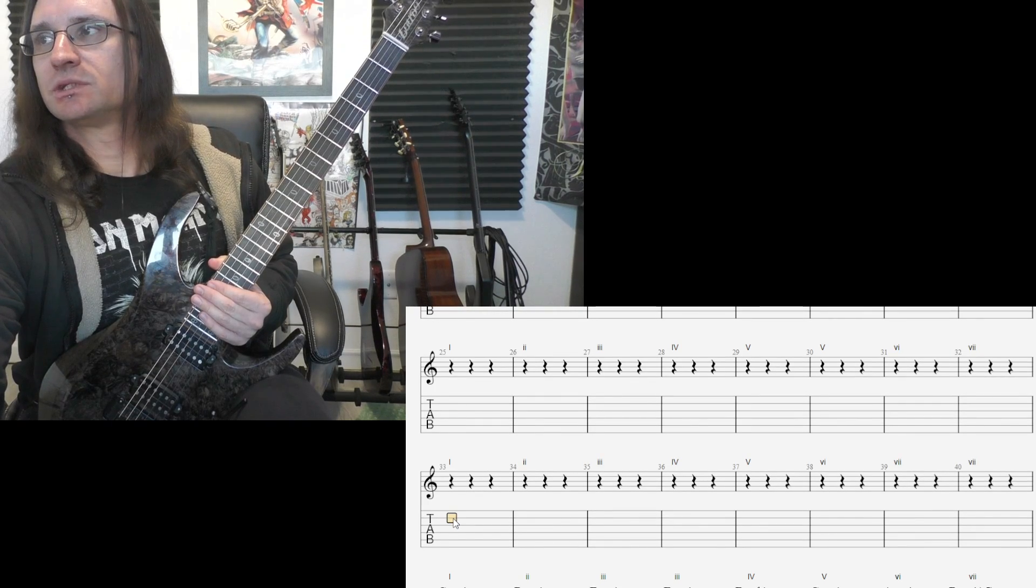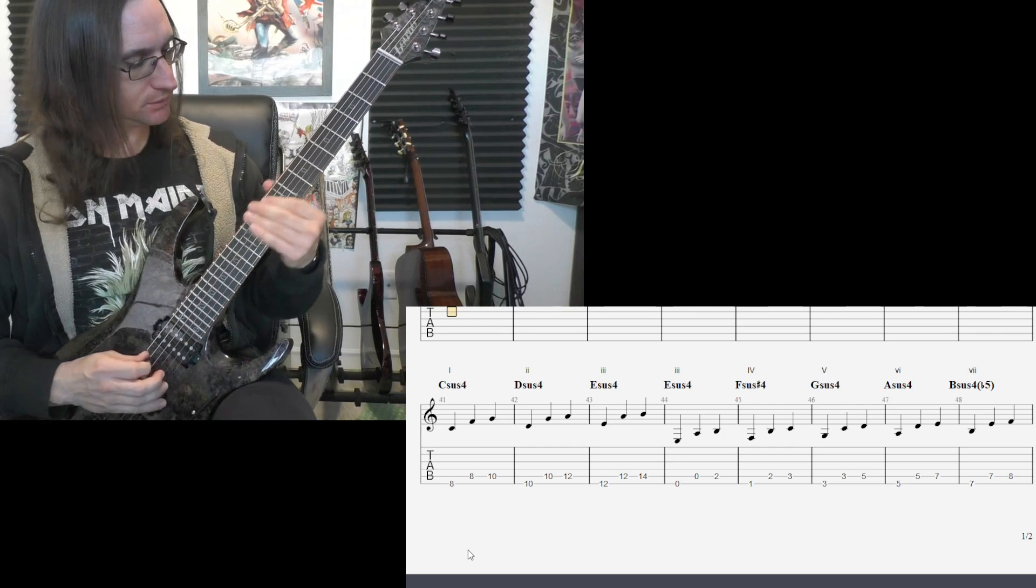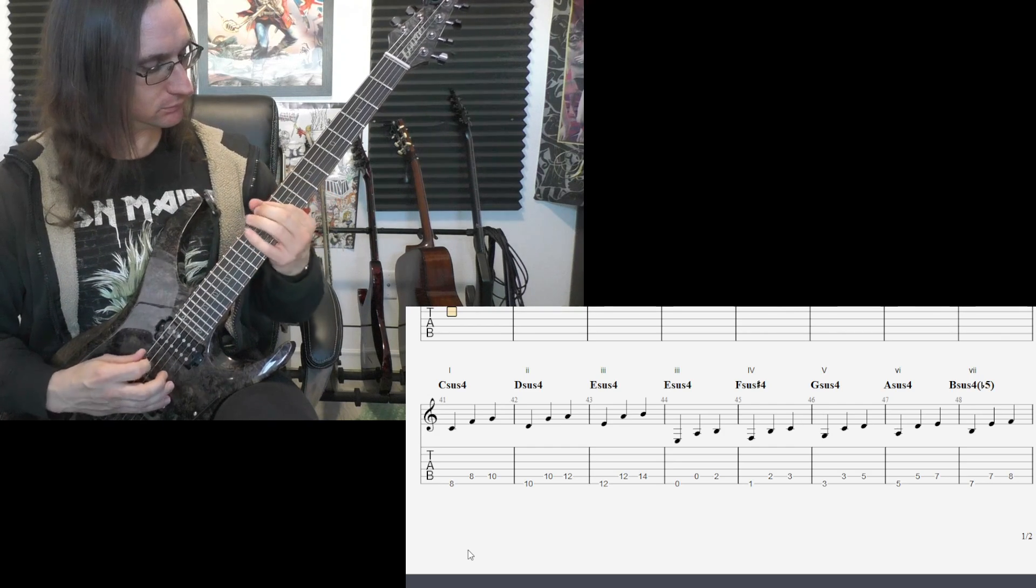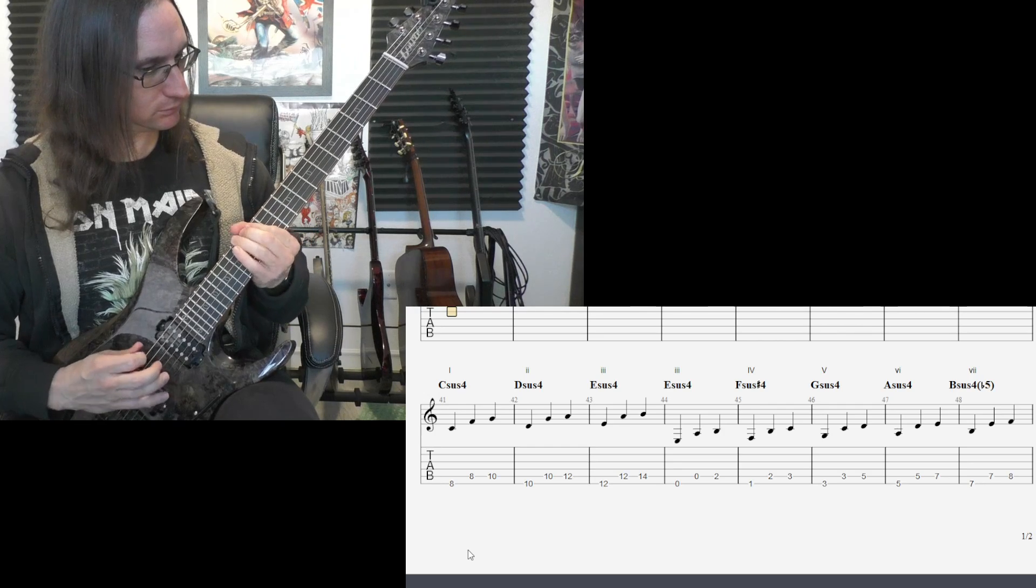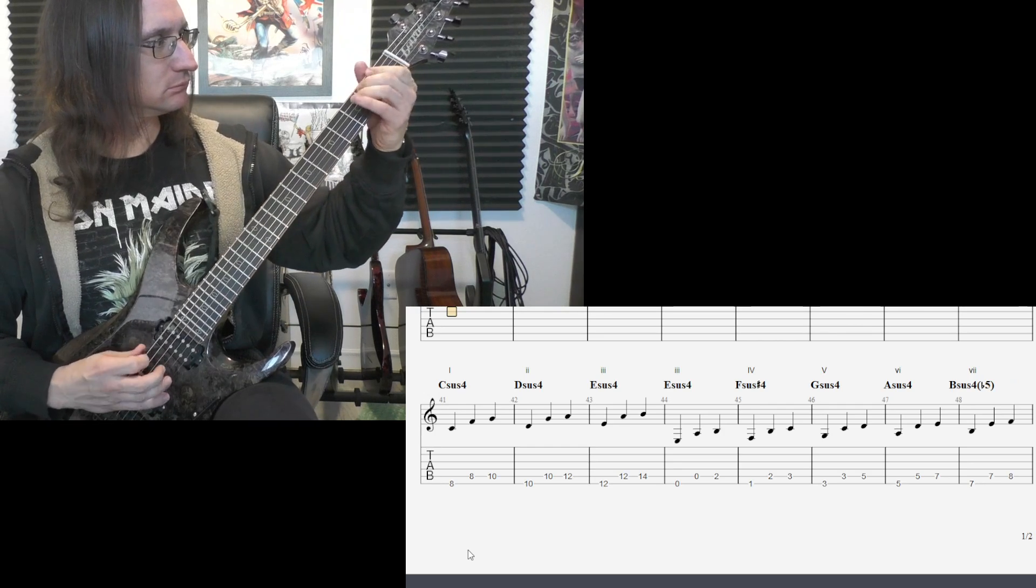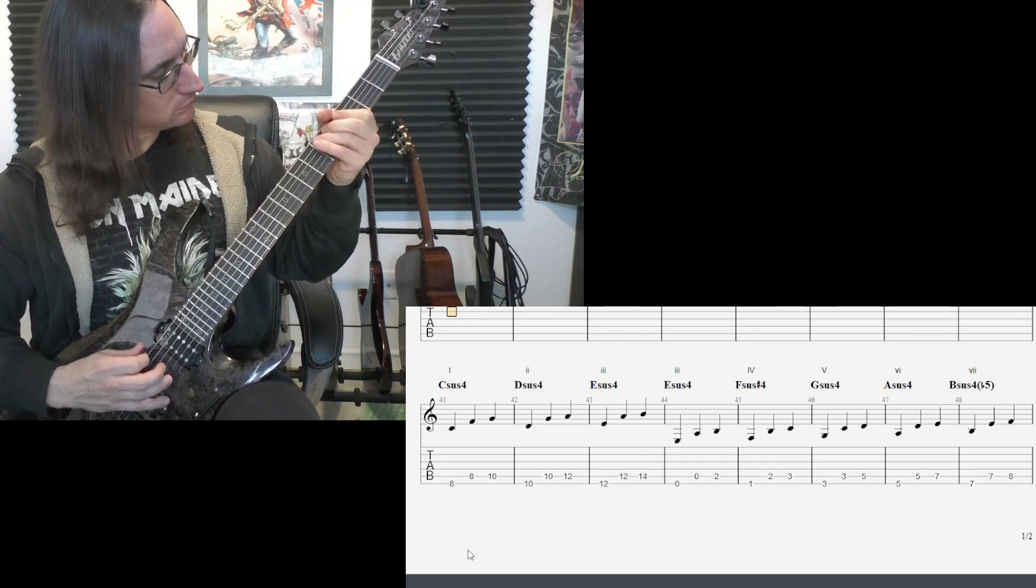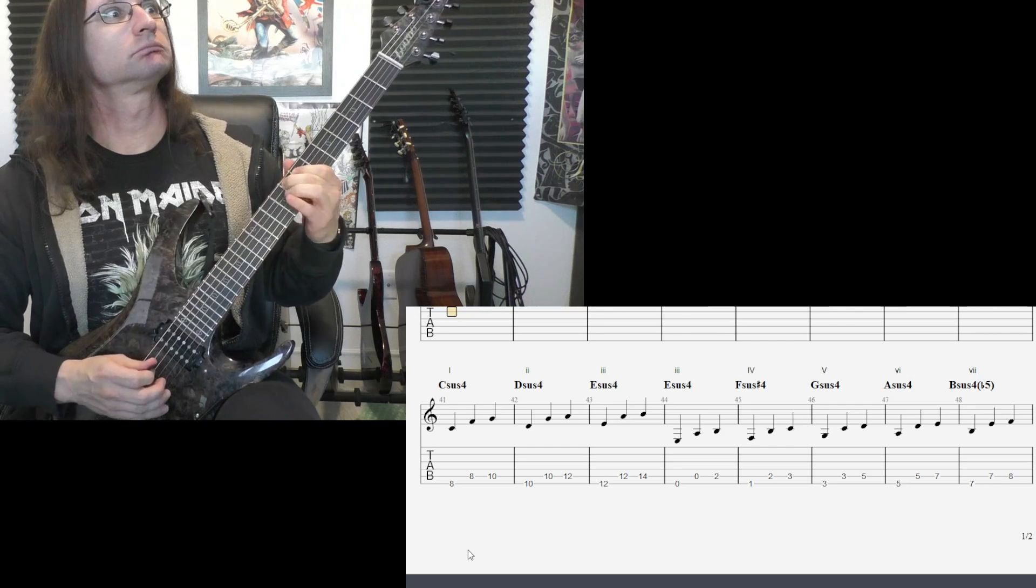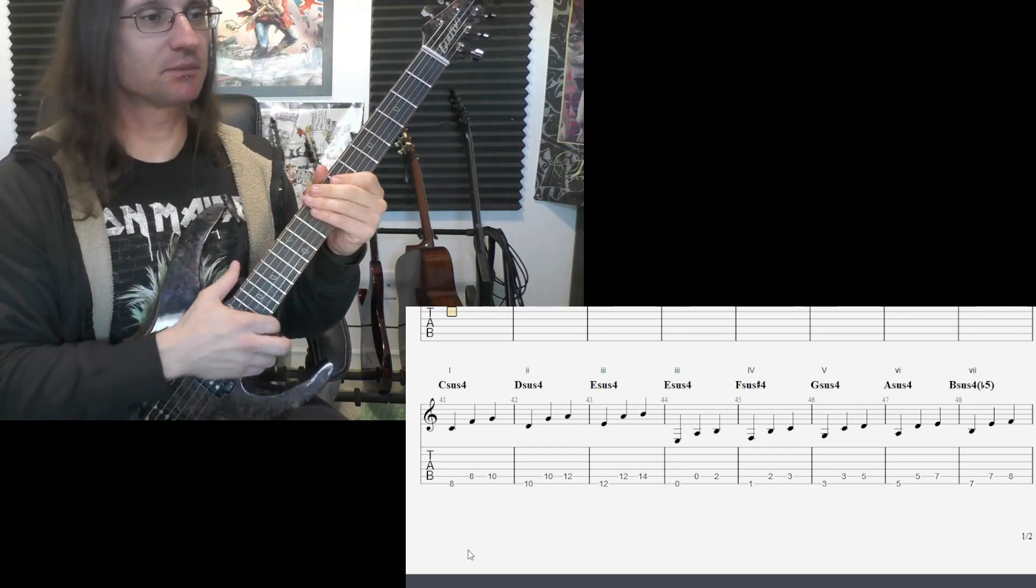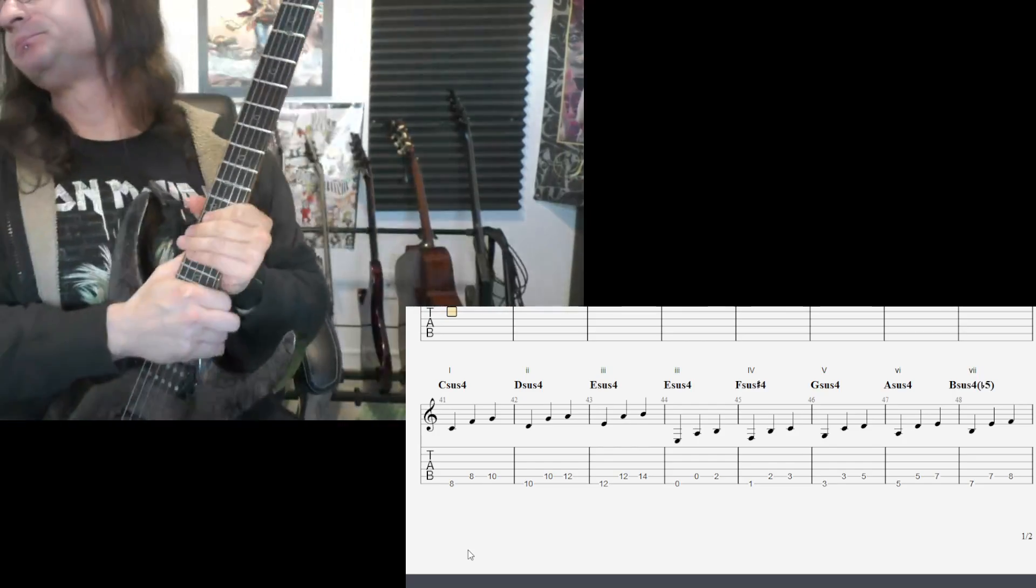And then do the same thing for the suspended four. I didn't expect that, I should have turned my speaker down. Right at the last arpeggio. All right.